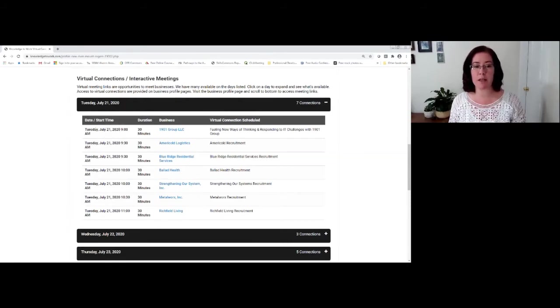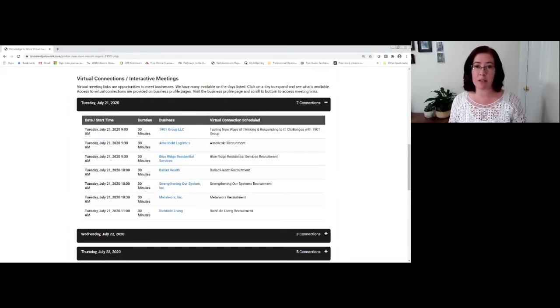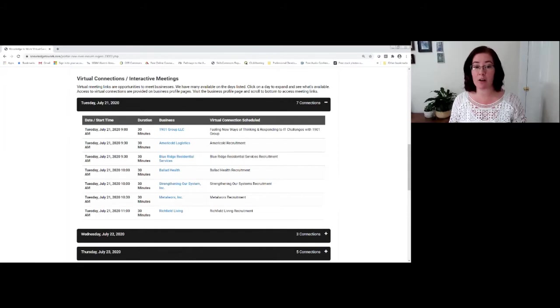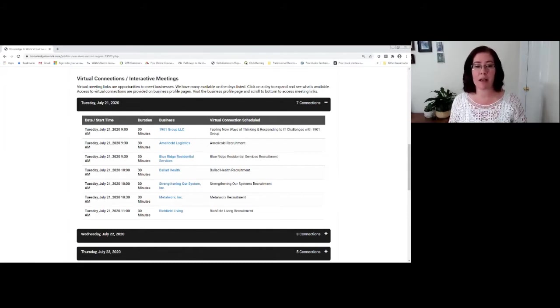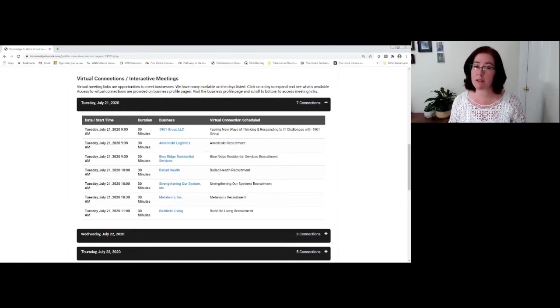You're going to want to notice that the day, the date, and the time is listed. Those are listed as they occur throughout the date.